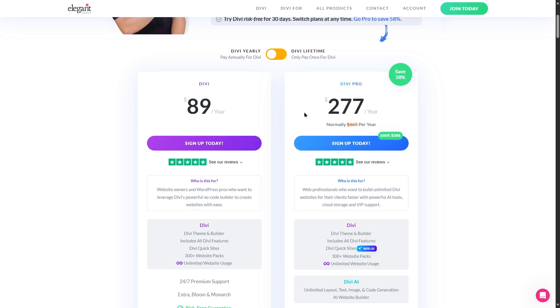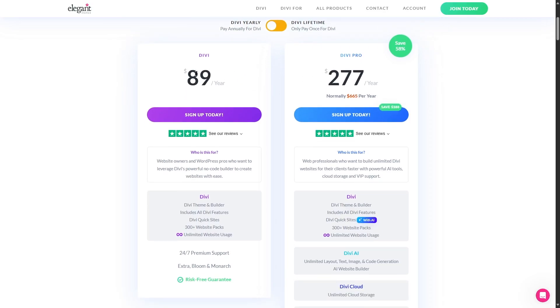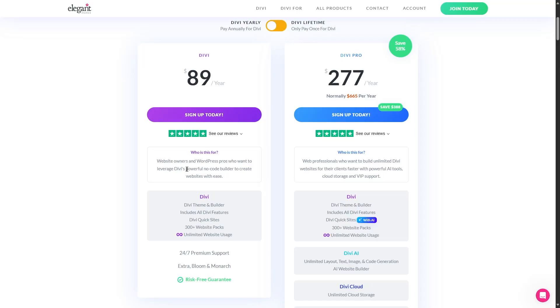Let's take a look why there's such a difference, what you get with Divi and what you get with Divi Pro. Here if we read it says who is this for? So the normal Divi plan, who is this for? If we read here it says website owners and WordPress pros who want to leverage Divi's powerful no-code builder to create websites with ease.